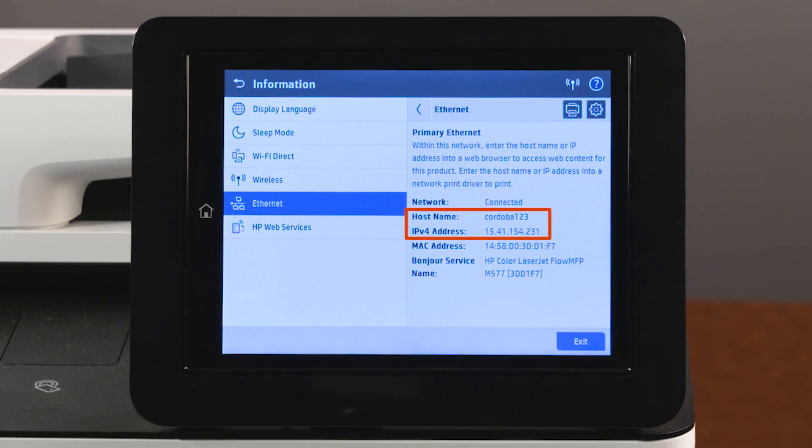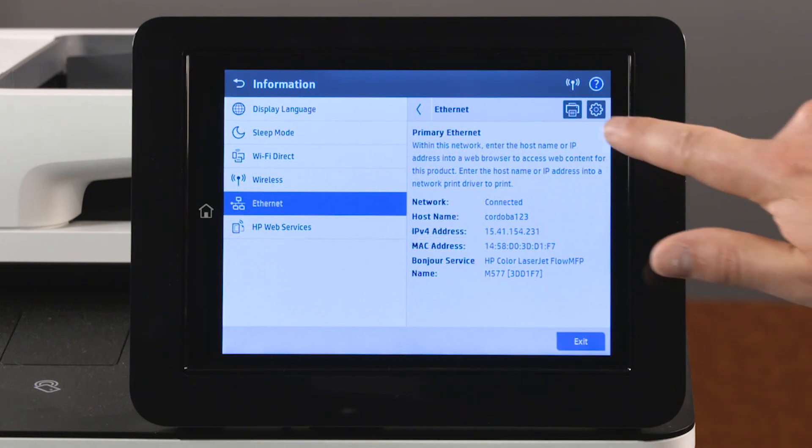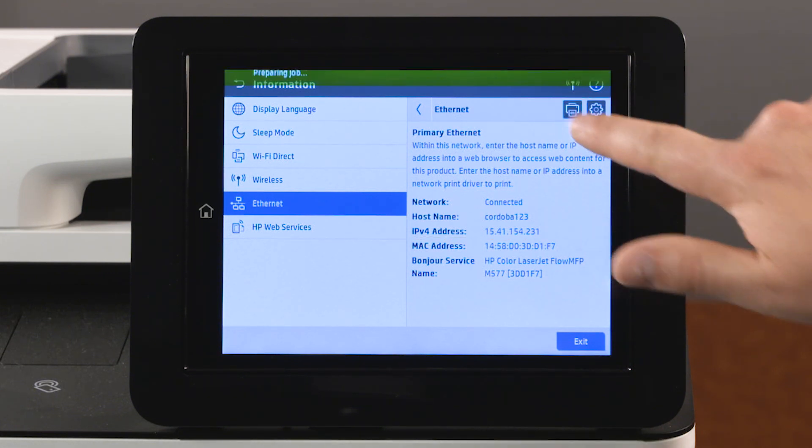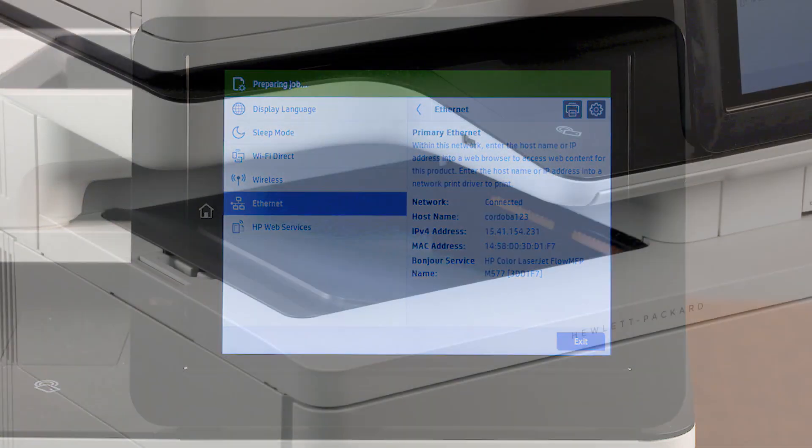Write down the printer IP address or host name, or touch the print icon to print the network information.